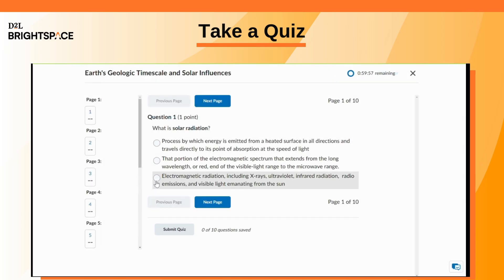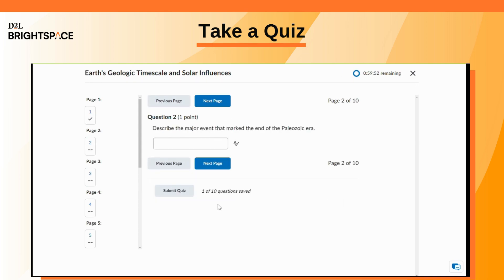Your quiz may display all questions on one page, a set of questions, or one question per page. Note the quiz timer at the upper right as you take your quiz.